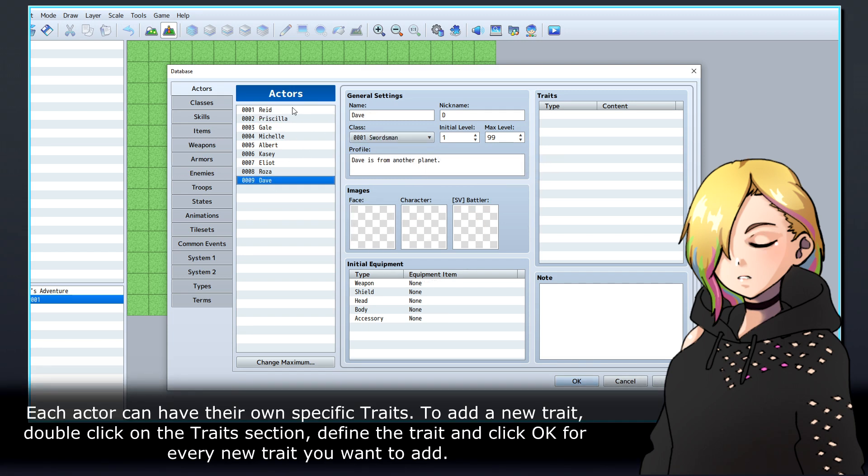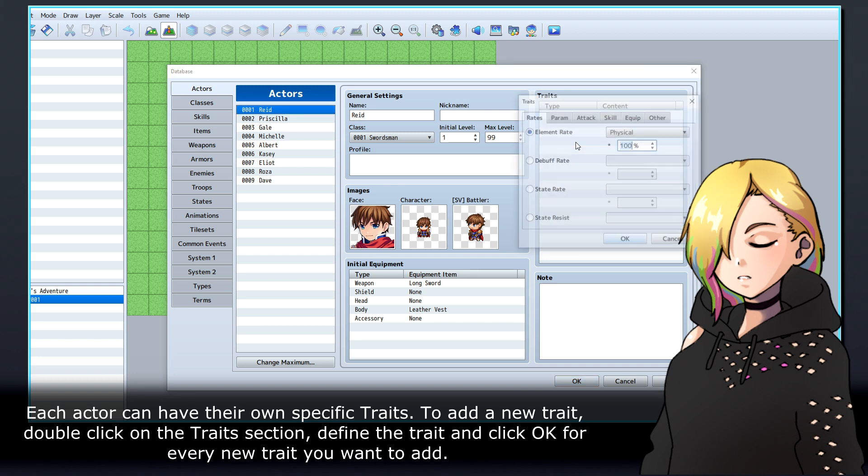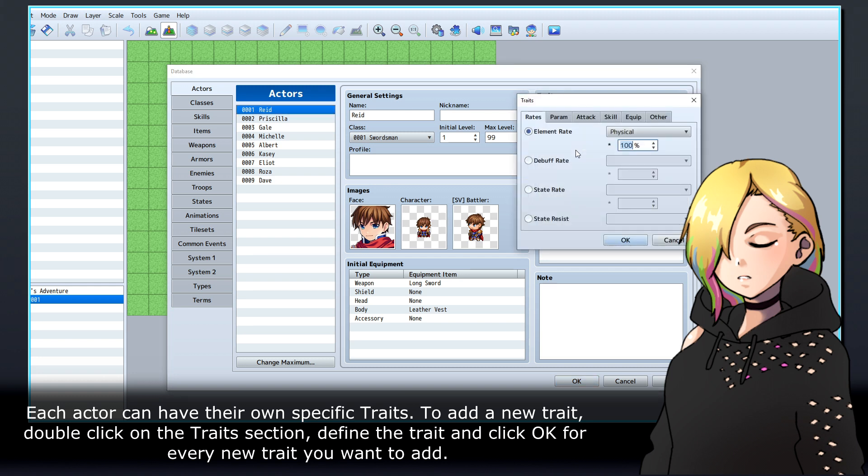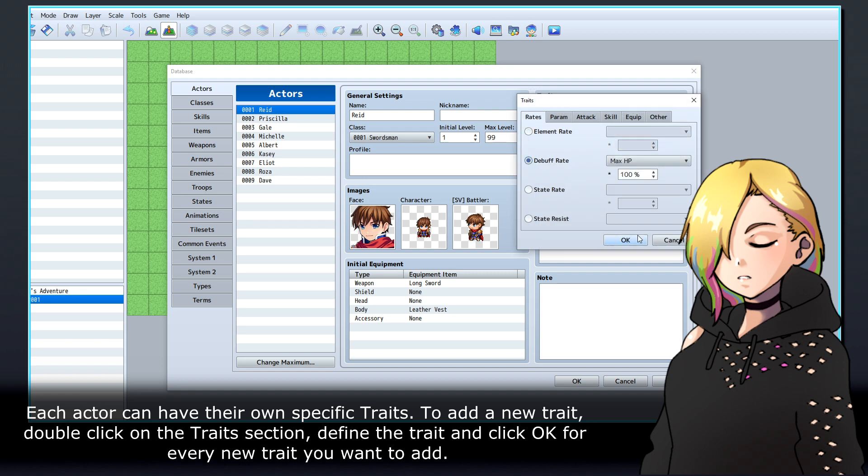Each actor can have their own specific traits. To add a new trait, double click on the Traits section, define the trait and click OK for every new trait that you want to add.